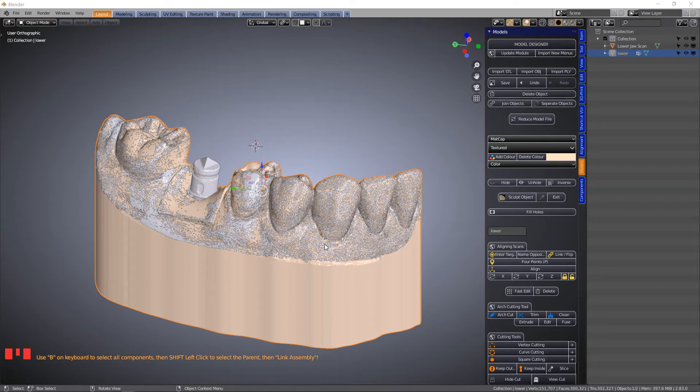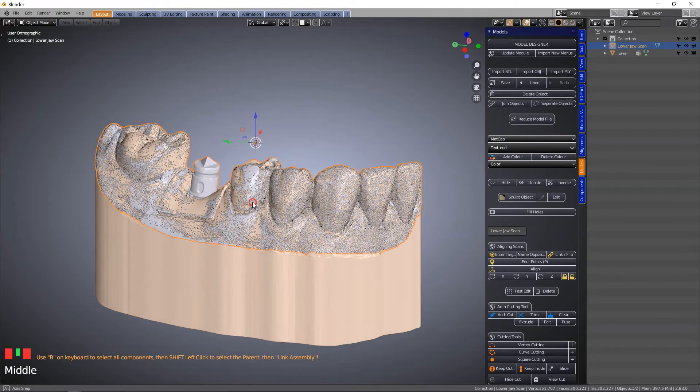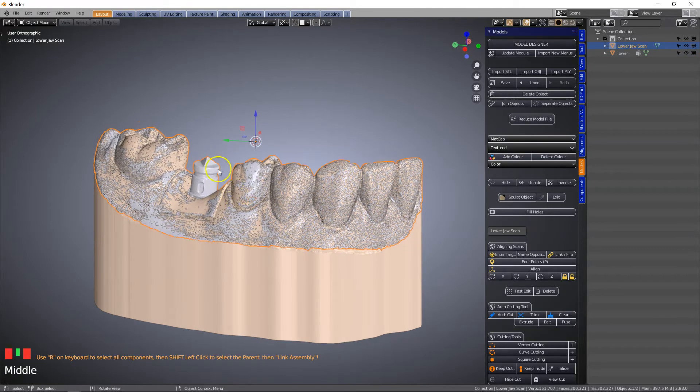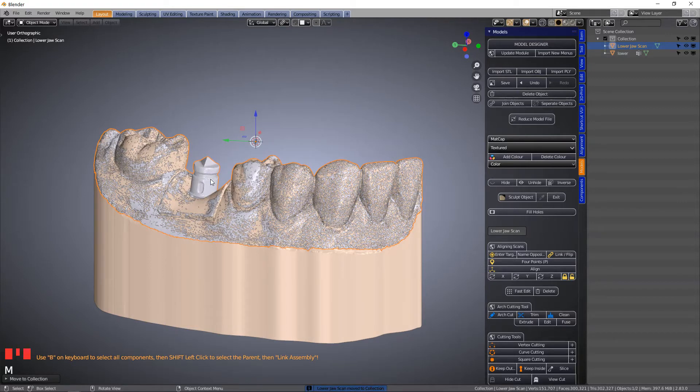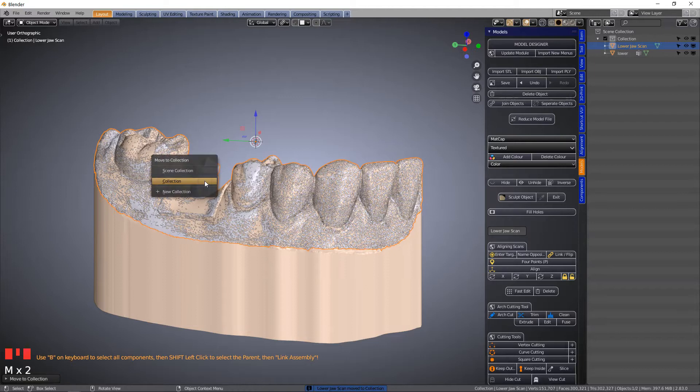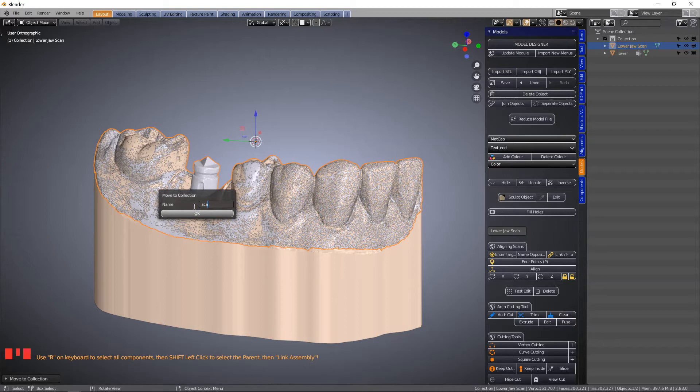In this video I'm going to be making an implant model using an Odontofix implant analog. We have a scan of the scan body in position and I'm going to move it into another layer to a new collection called scan body.